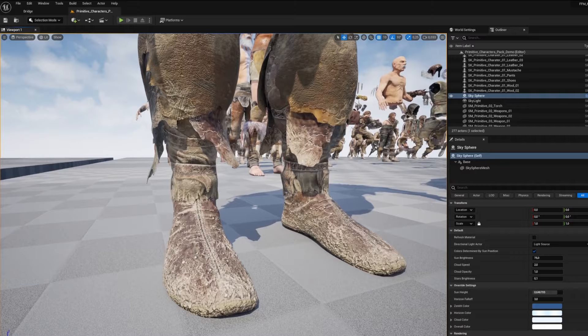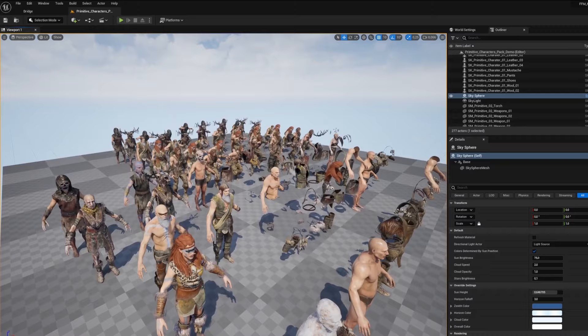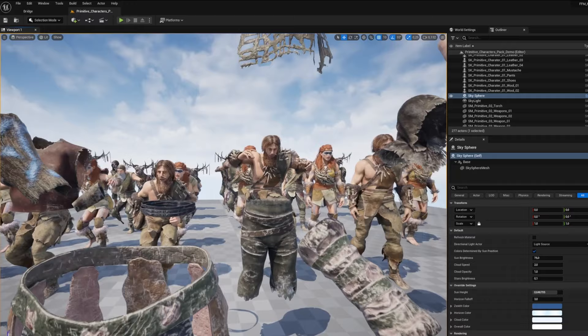This Primitives character pack offers us a wide and complete set of characters and accessories. Look at the amount of clothing, weapons, and variants. That's great.